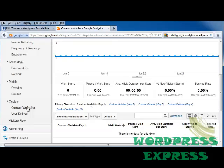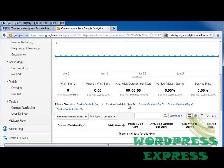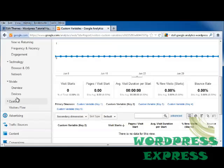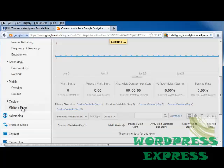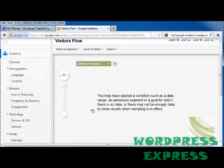You can set custom variables that are user-defined by clicking on Select a Metric and coming down to Custom Variables, where you can decide what you want your variables to be — for example, by clicking on Custom Variable 2. You can also look at Visitor's Flow, and when data does come in, it appears as a flowchart.